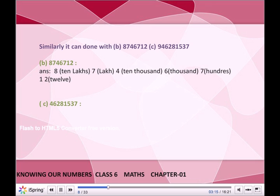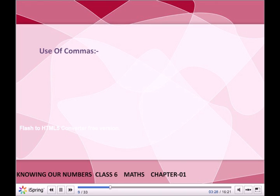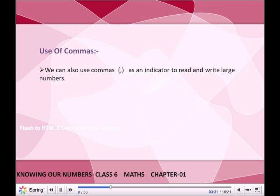C. 946281537. Answer: 4 crores, 6 ten-lakhs, 2 lakhs, 8 ten-thousands, 1 thousand, 5 hundreds, 3 tens, 7 ones.